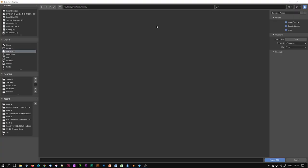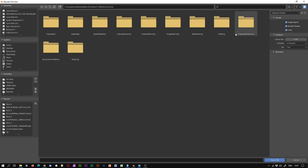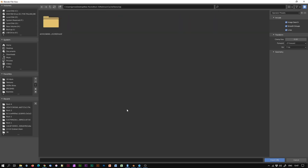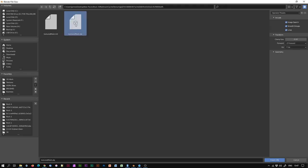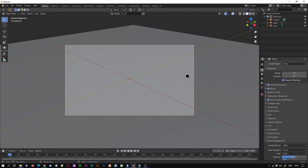I'm going to do that by going to File, Import and Wavefront OBJ. Here is the folder created by Meshroom — double click on that, then look for Texturing, double click on that, and this is the file I'm after: TexturedMesh.obj. Click on Import. This should take anything from 10 seconds to a minute to import, depending on its complexity.